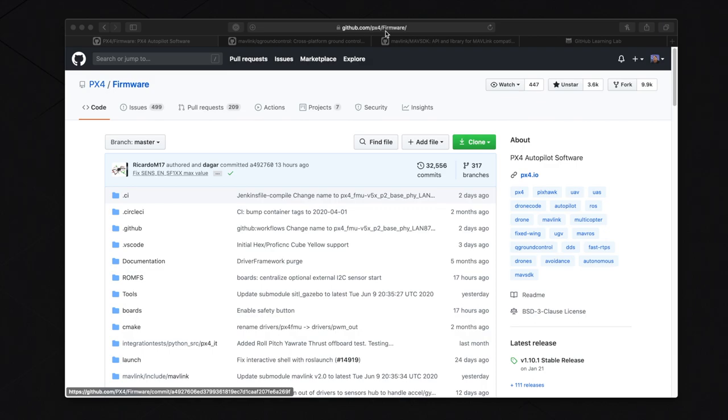First, we will fork and then clone a repository from GitHub to your computer. Then we'll be going over making changes to the local version of the repo and uploading it back to GitHub. Lastly, we'll go over making a pull request so that your changes can be reviewed by the community and hopefully implemented into future versions. And that's your first step as a contributor.